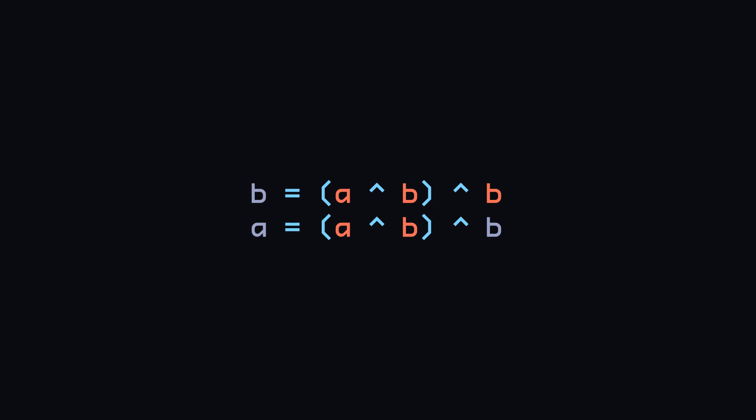The XOR operation is associative, so I can XOR B with B first and then XOR its result with A, which will be A XOR 0, that will simply be A, getting us the original value of A stored in B.